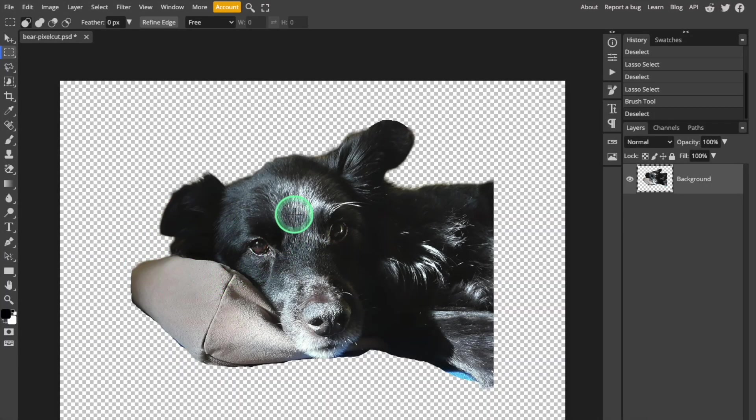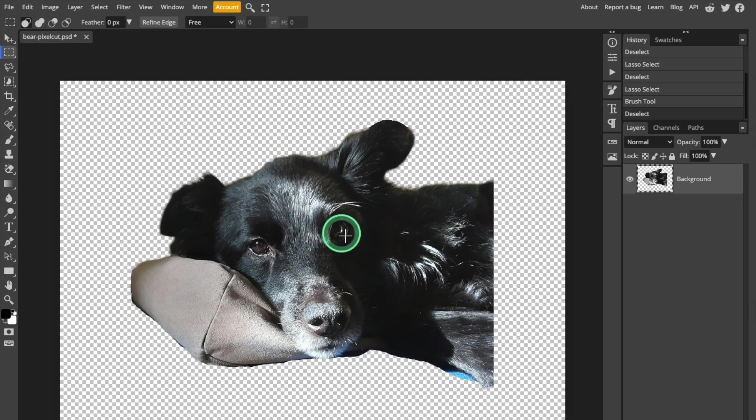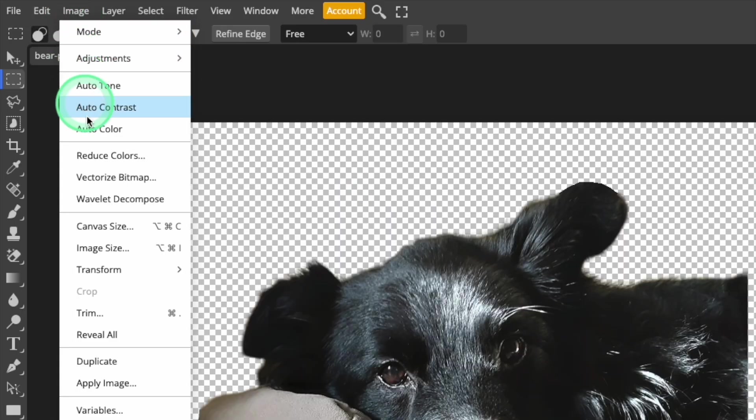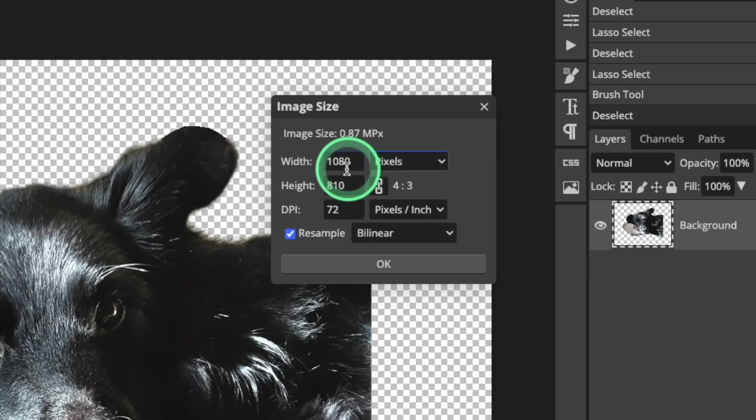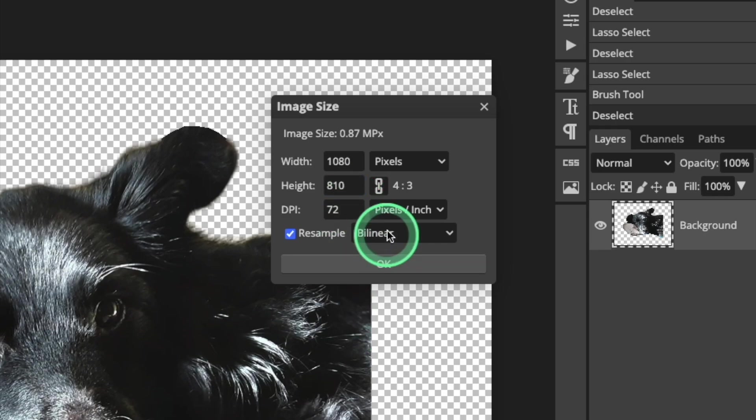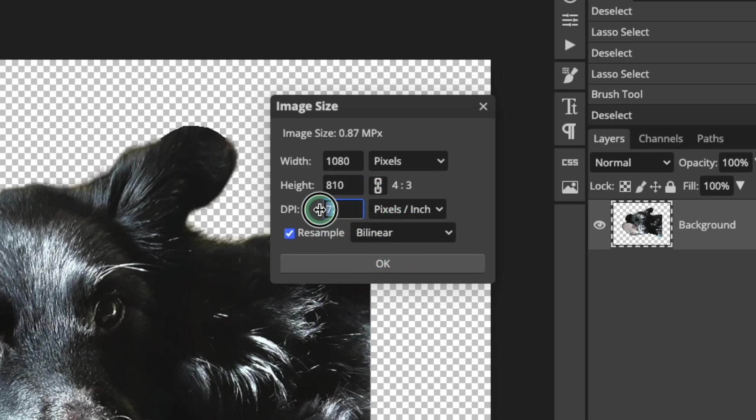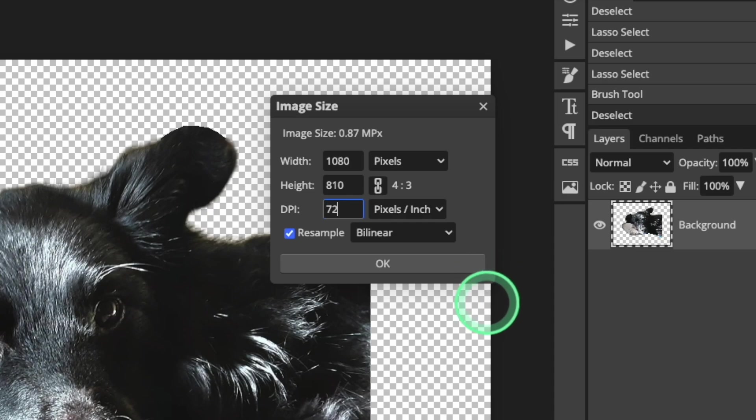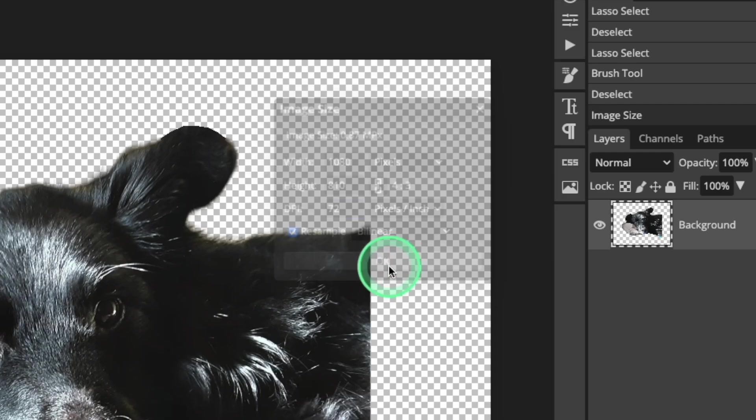Image size and resolution are important factors that will affect your finished project. Open the Image menu in the top menu bar, and select Image Size. This shows you the dimensions in pixels and also the resolution in dots per inch, or DPI. My image is 1080 pixels wide with a resolution of 72 DPI, which is fine for this tutorial.